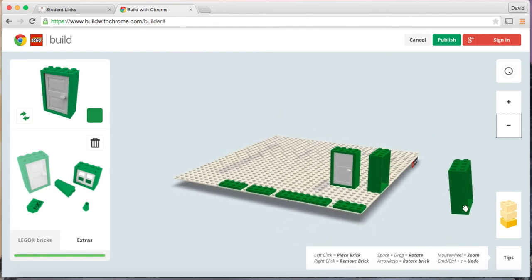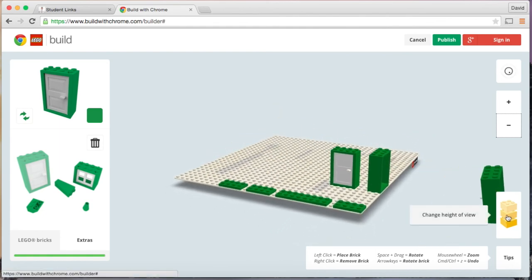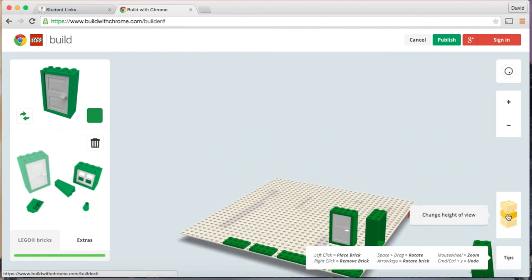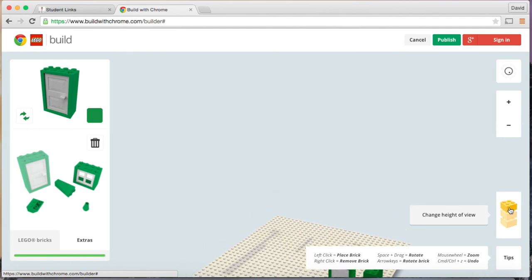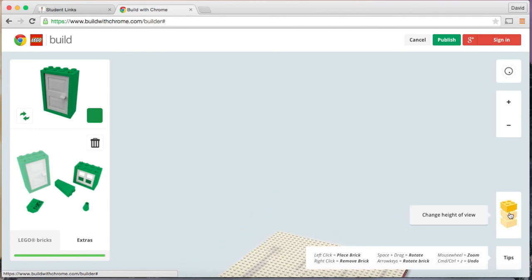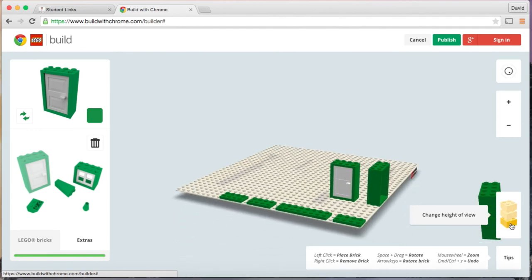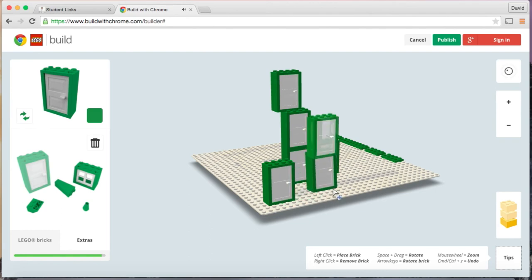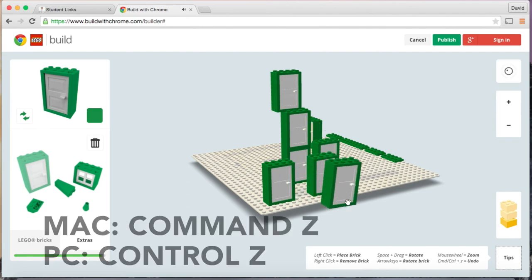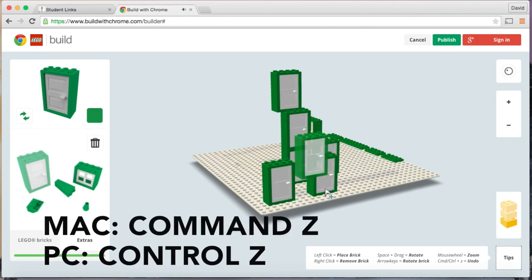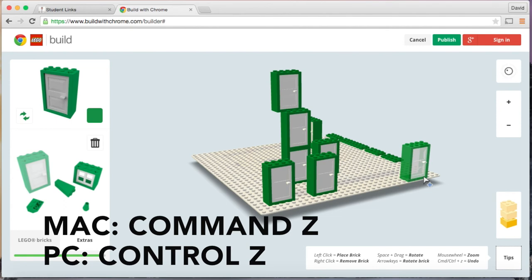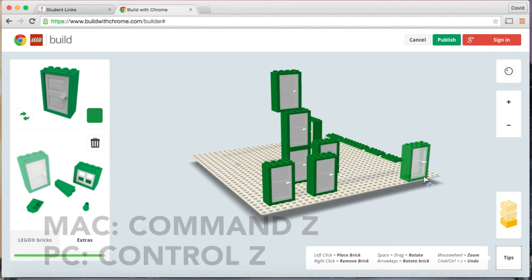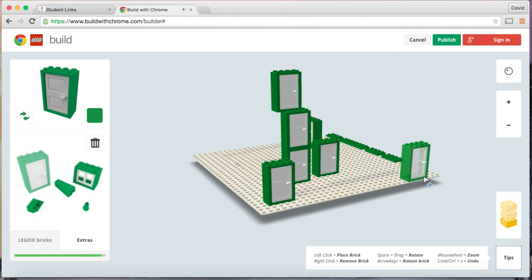You can also change the height. Now let's say I place a brick and I don't like where it's placed. You can just do undo, and that's command Z if you have a Mac or control Z for a PC.